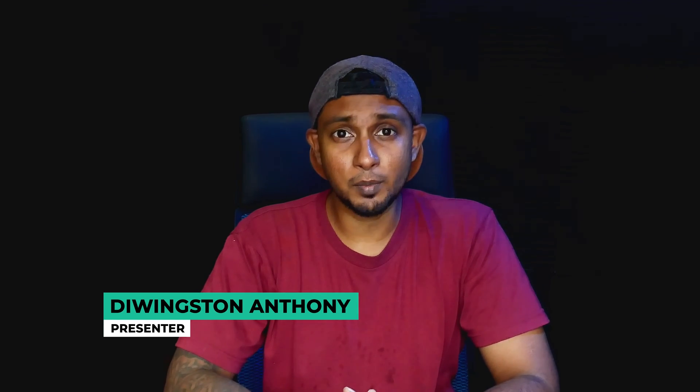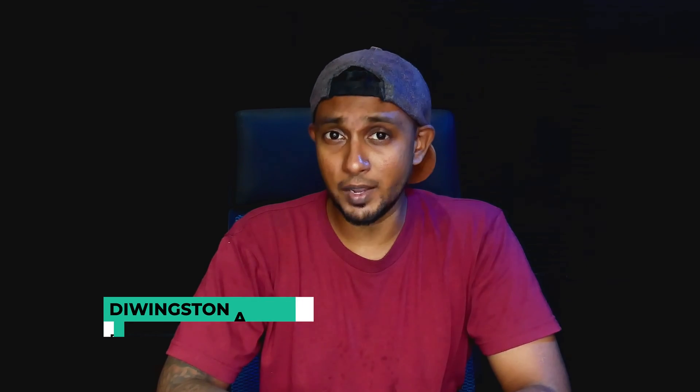What's going guys, welcome back to a brand new exciting video. Hope you're having a great day. If you are new here, I am Dwingston. On my channel, I make videos about motion graphics, animations and VFX stuff. Let's get started.